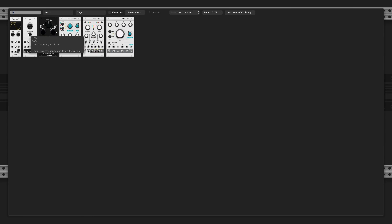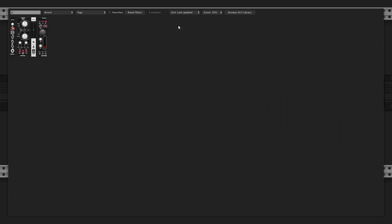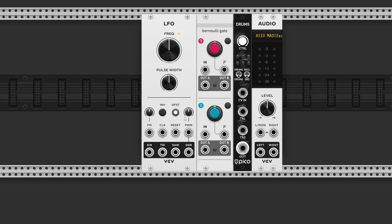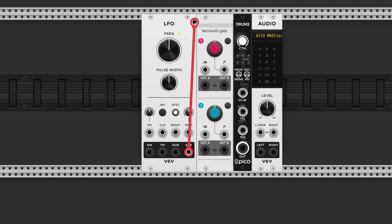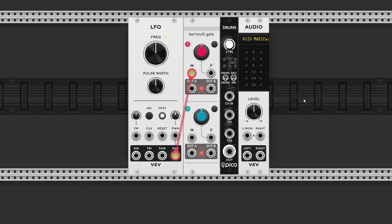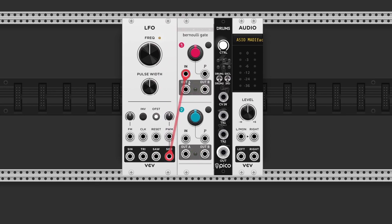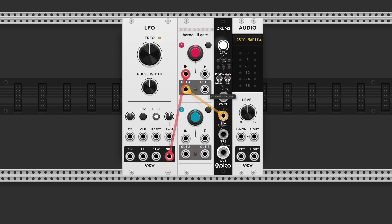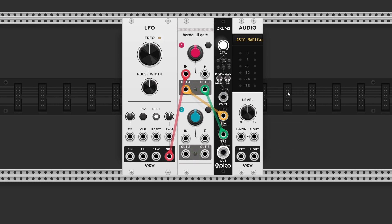So let's grab an LFO and a Pico Drums, and I'll send a square wave output to input 1, and I'll connect output A to trigger 1 and output B to trigger 2. And let's find some different sounds.